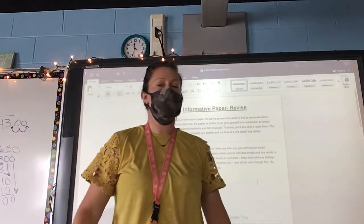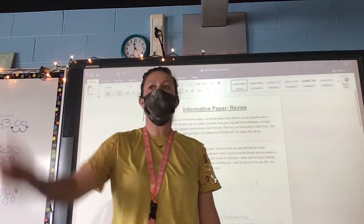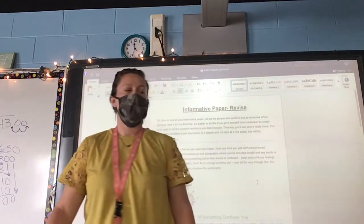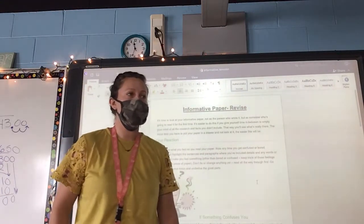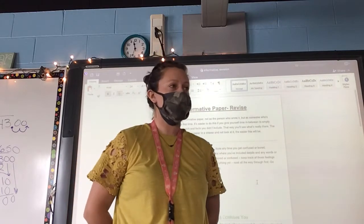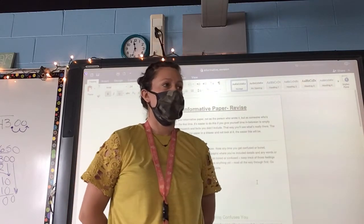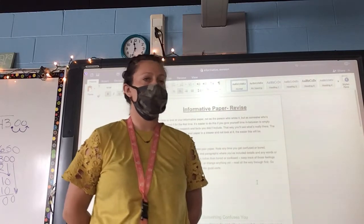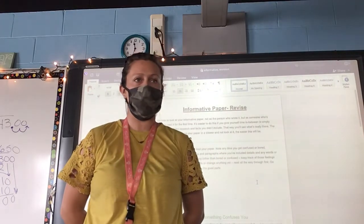Ladies and gentlemen, get out your language notebooks. In your language notebook, turn to your rough draft of your informative paper.